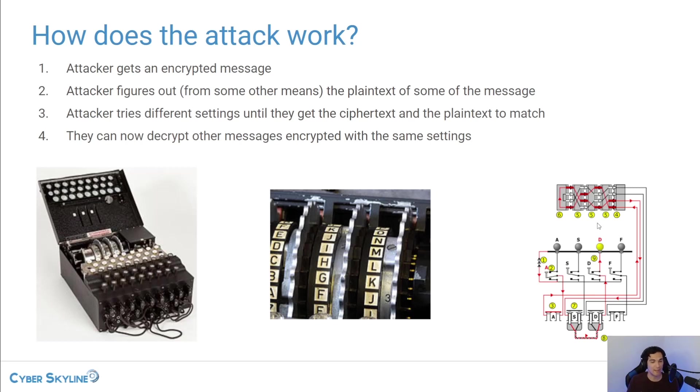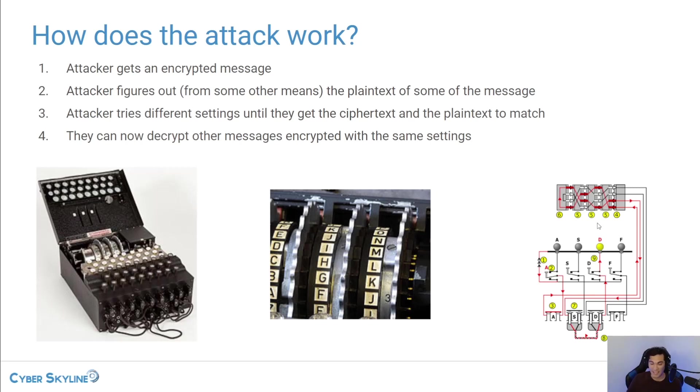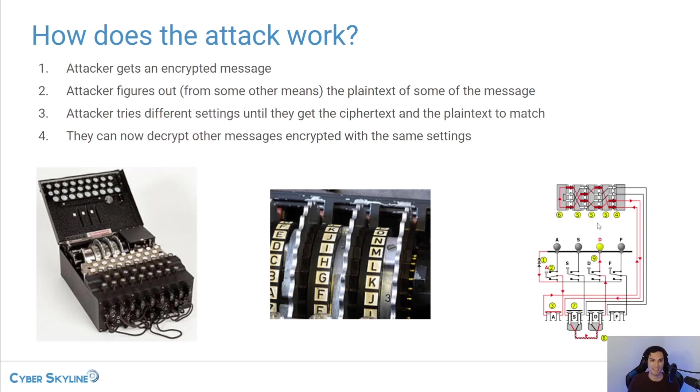The receiver would then need to know the correct settings within their machine, the exact same settings that were used by the person that was sending the message. And then they would be able to decrypt the message by using those settings.